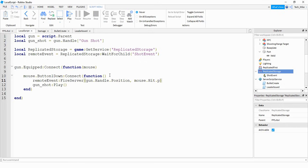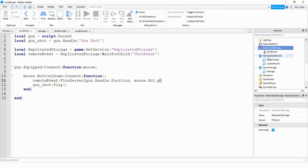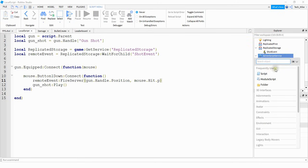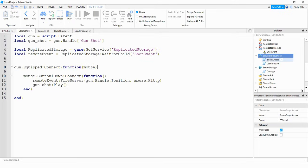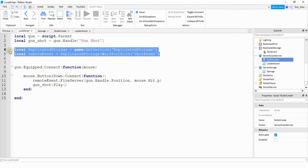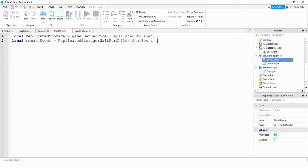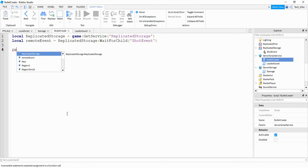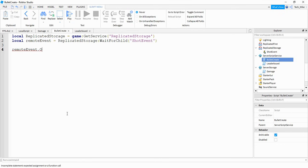Now that we have everything handled on the client side, let's work on the server side. We're going to insert a script into ServerScriptService — click the plus sign, click on script, and rename it to bullet_create. Inside the script, we'll start by referencing the replicated storage and also the remote event, which will be the same two lines we just wrote. Then we're going to write a function that runs whenever the remote event gets triggered: `remoteEvent.OnServerEvent:Connect(function())`.